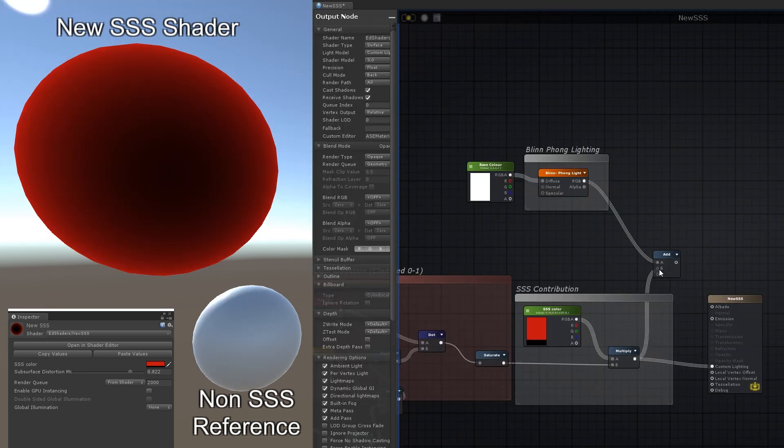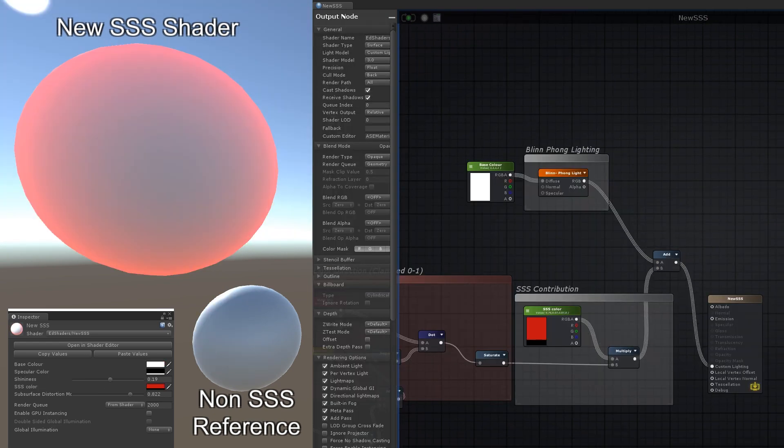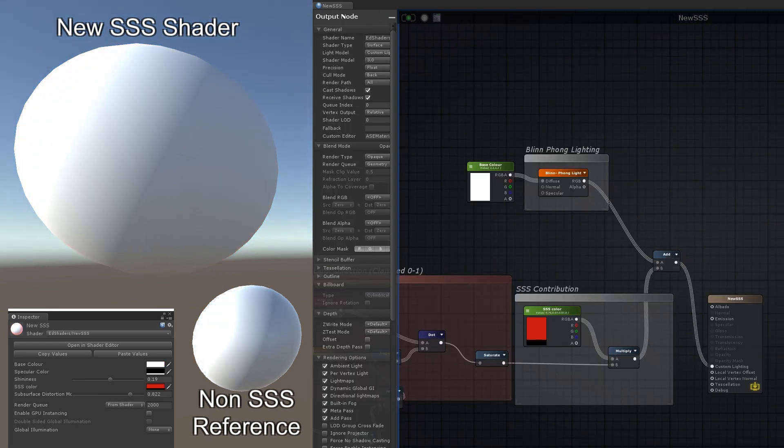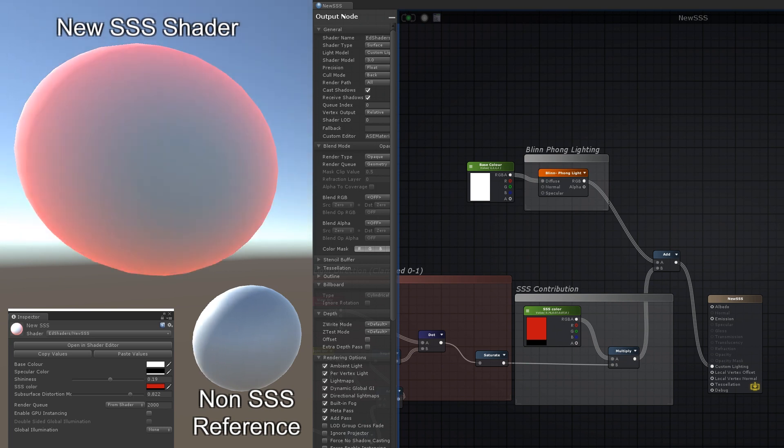Finally, just add that back in to whatever standard lighting model you're using, and that is your basic subsurface scattering shader done.